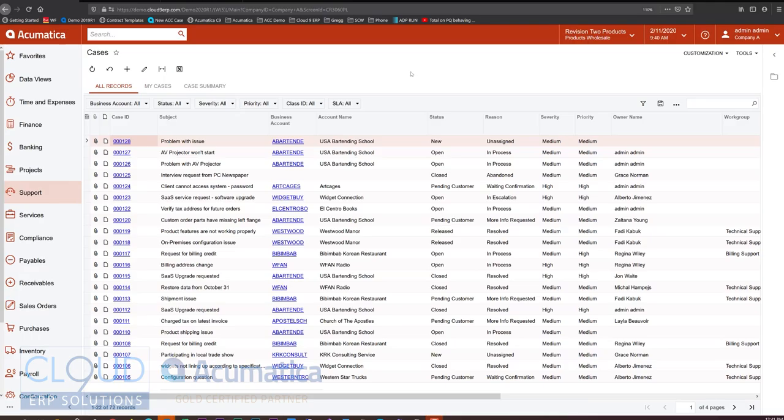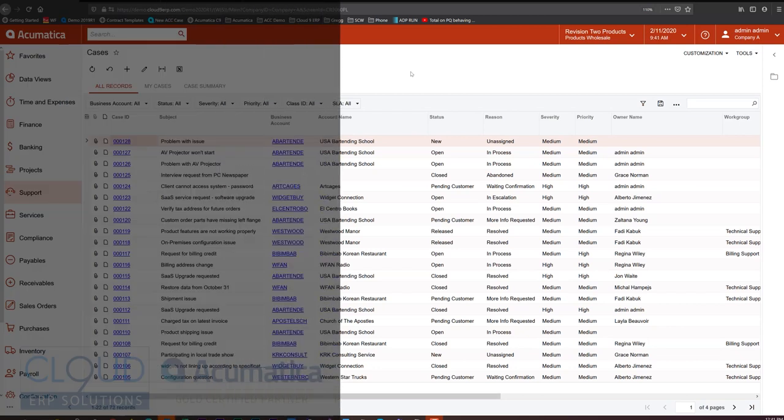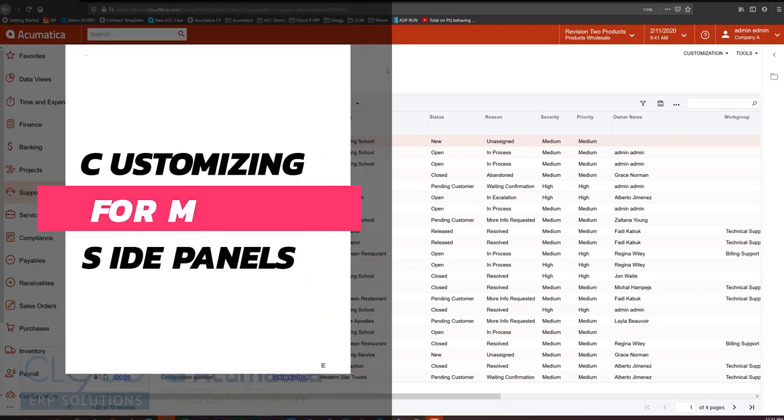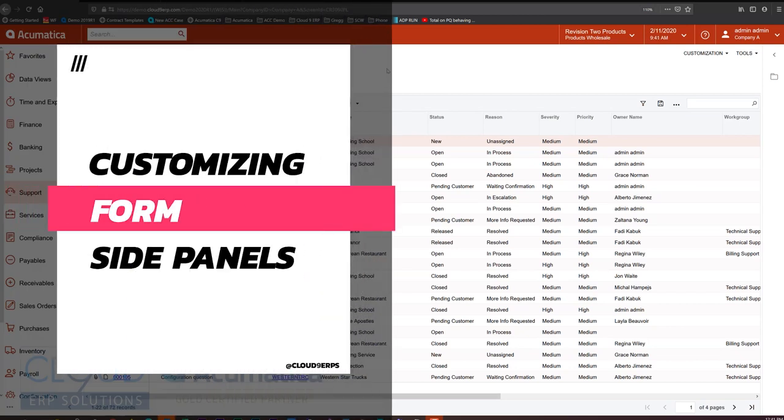Hello and thanks for watching this series of Acumatica 2020 R1 new features. In this video we're going to talk about side panels.